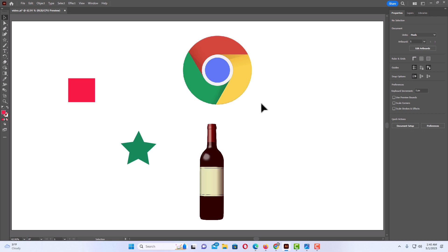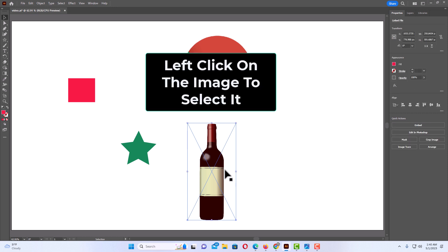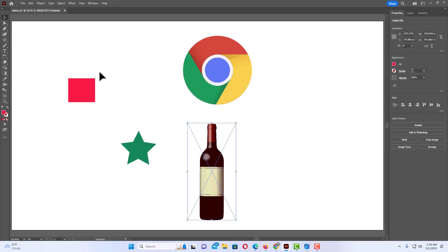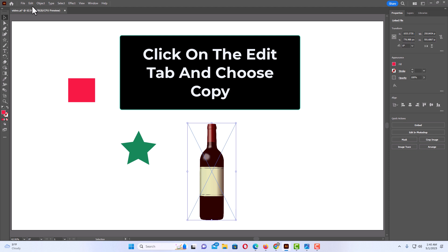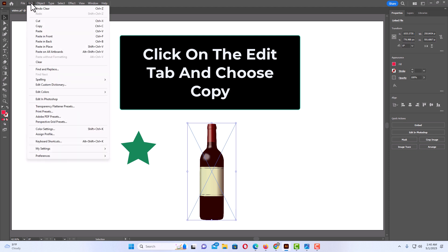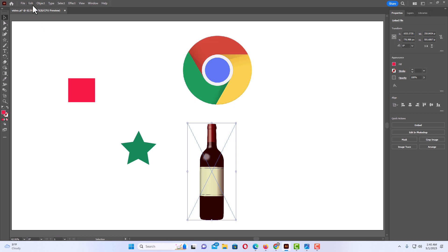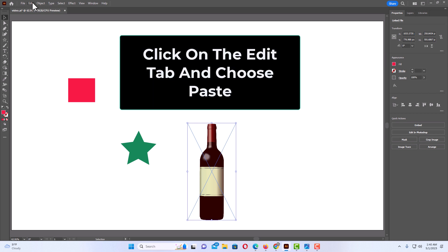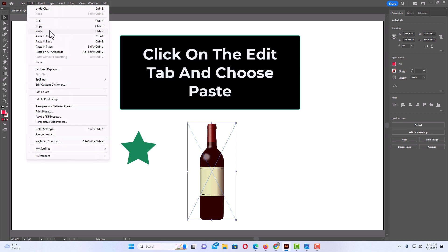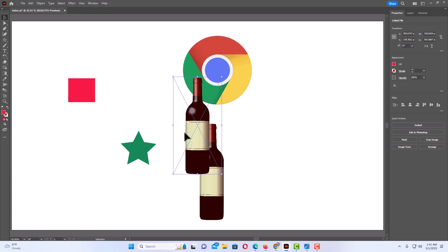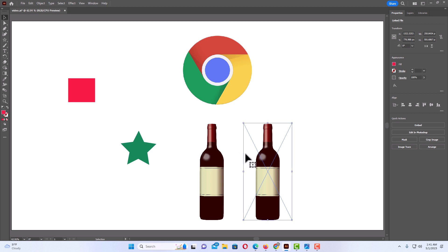I'm going to delete that and show another way. Select the image, then go up to the Edit tab and click Copy. Then go back to Edit and click Paste. As you can see, you now have two images, and it works the same for shapes.